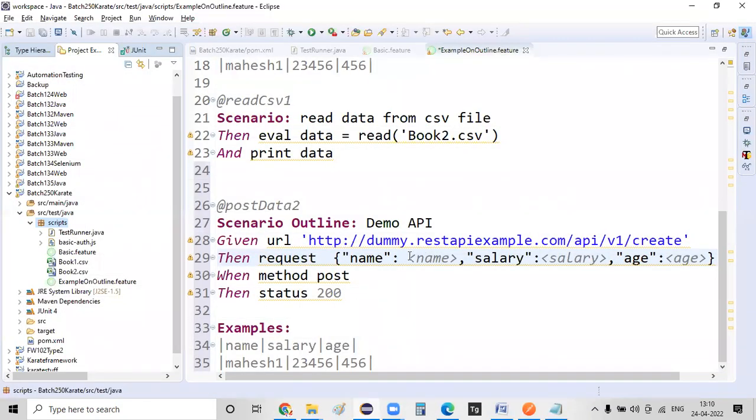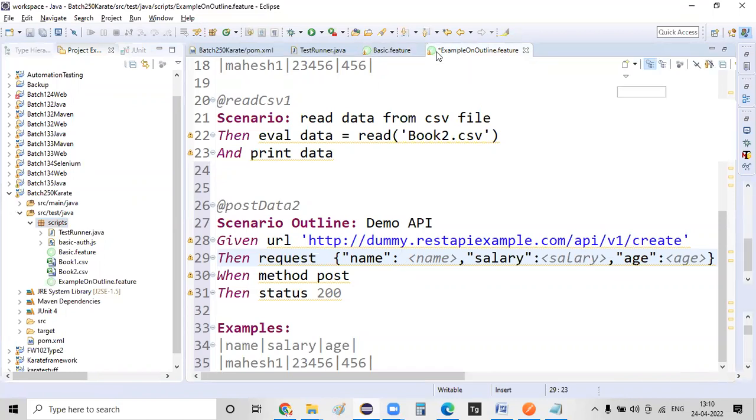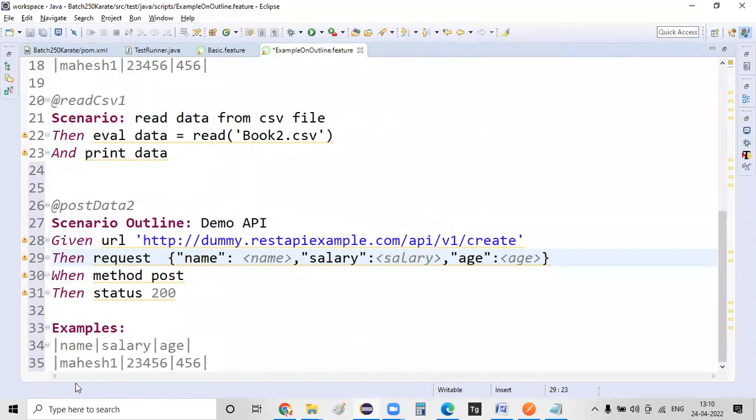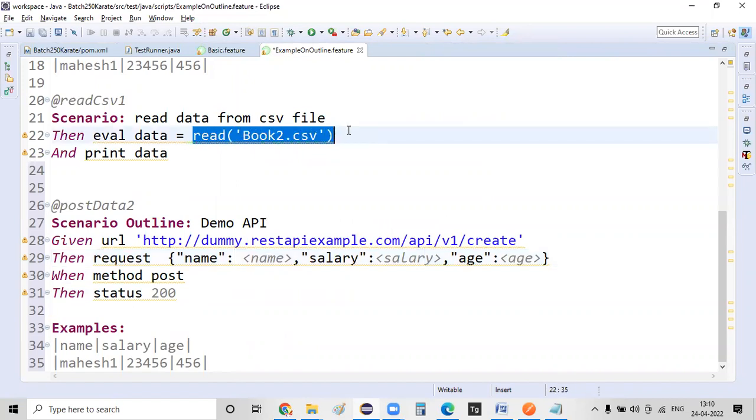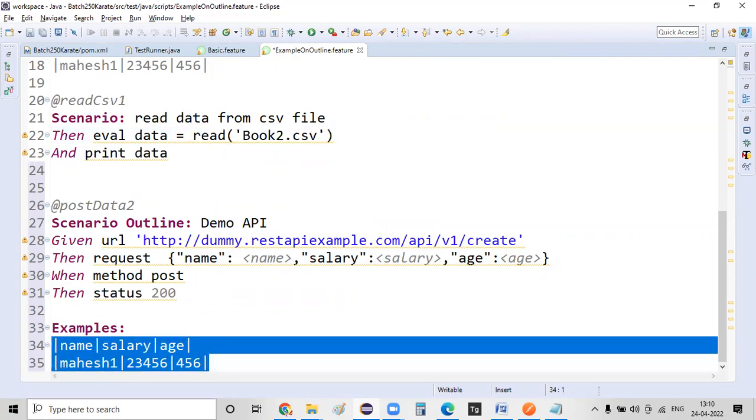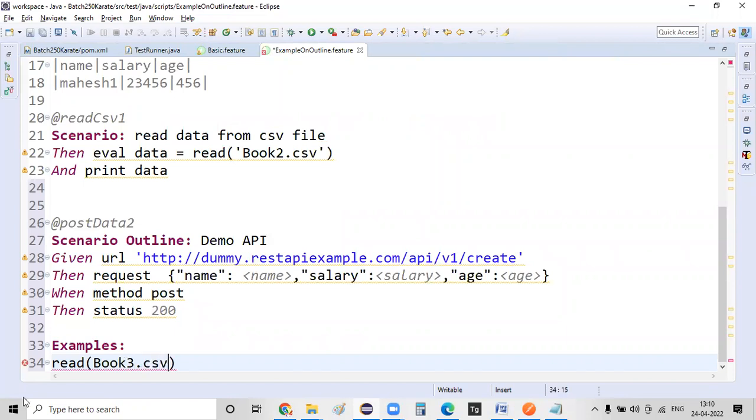Now the complete data, whichever our request needs, is there in a CSV file. I know that read followed by a CSV file name will read the information. Copy this read line, or else directly in the example, I'm giving read book3.csv.